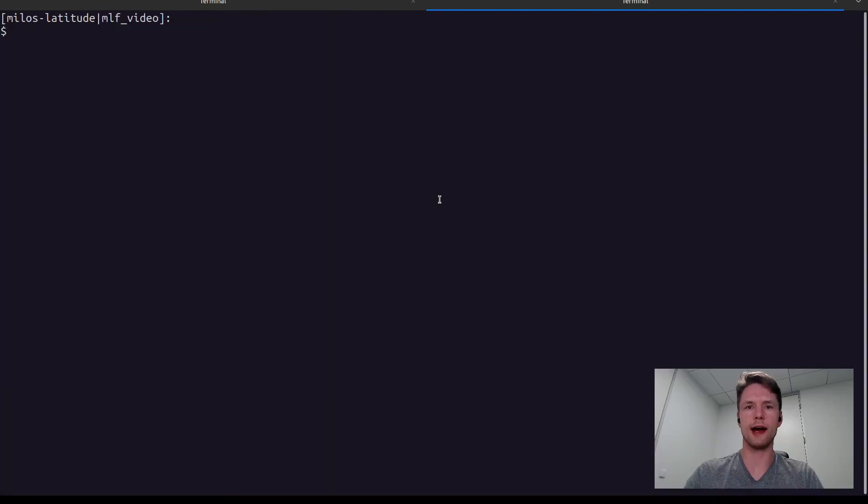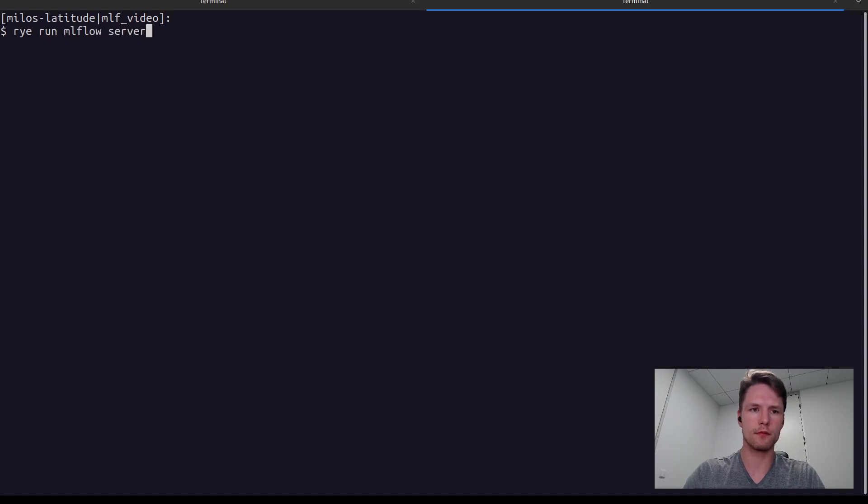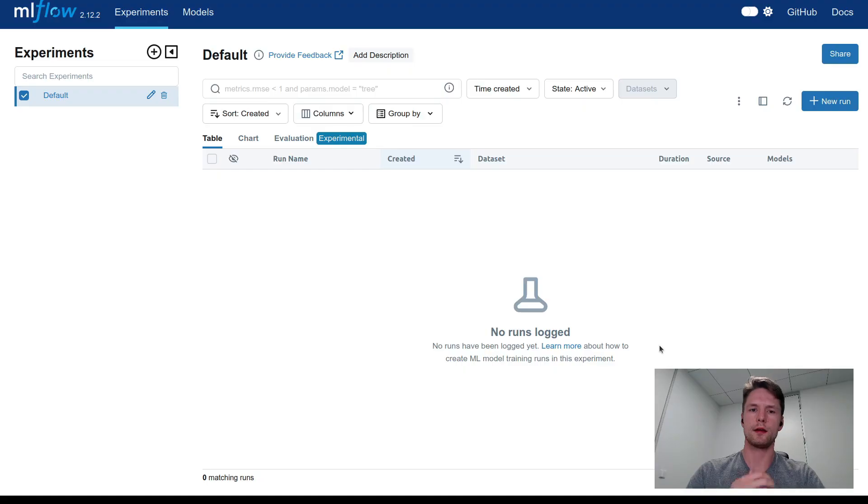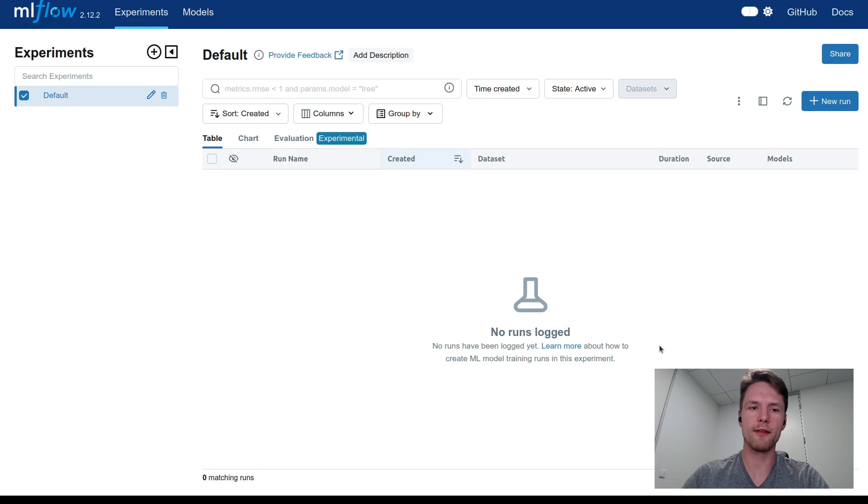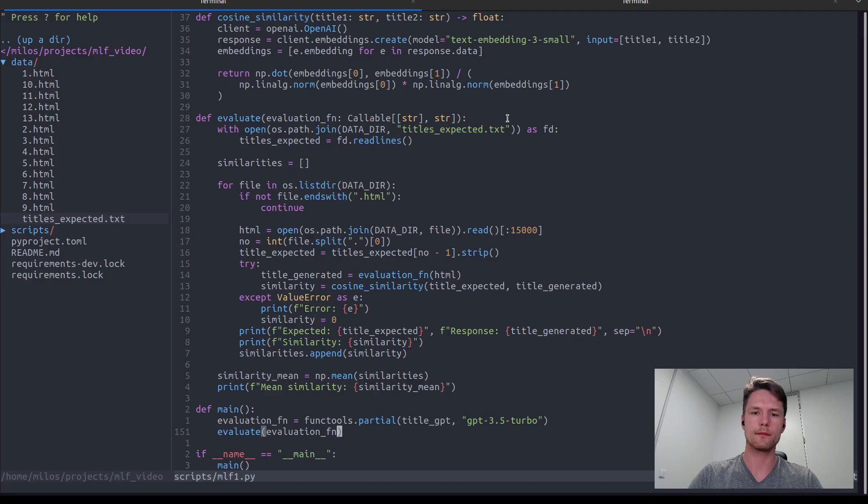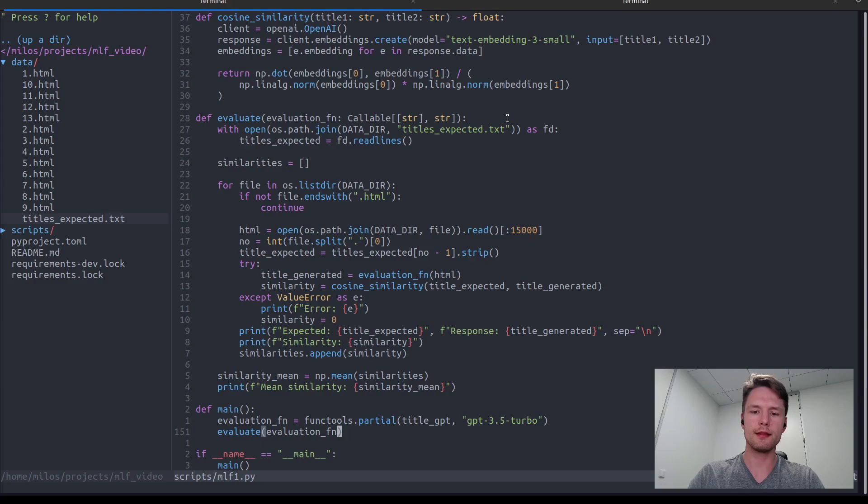Now we can start a local MLflow server. If we now open the web interface running at port 5000, we can see that it is quite empty. Let's change that.